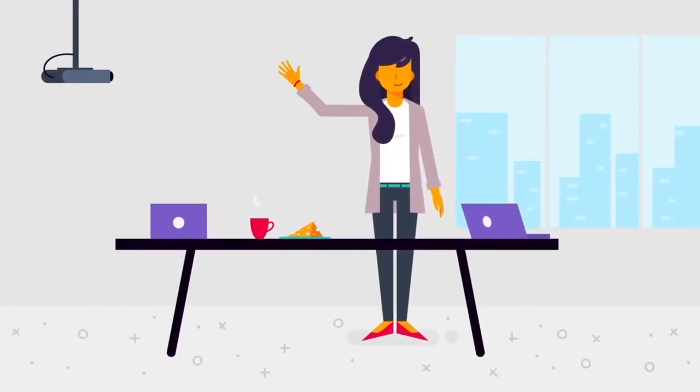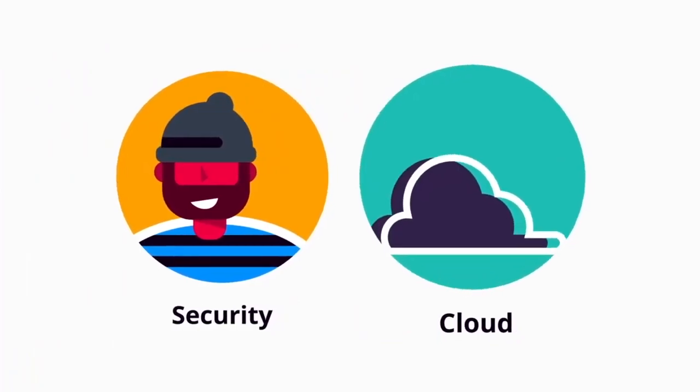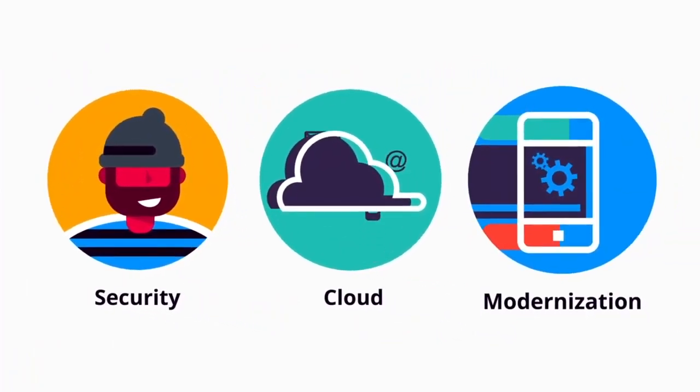Sally is the CIO of Acme Incorporated. She has three priorities: security, moving to the cloud, and modernization.